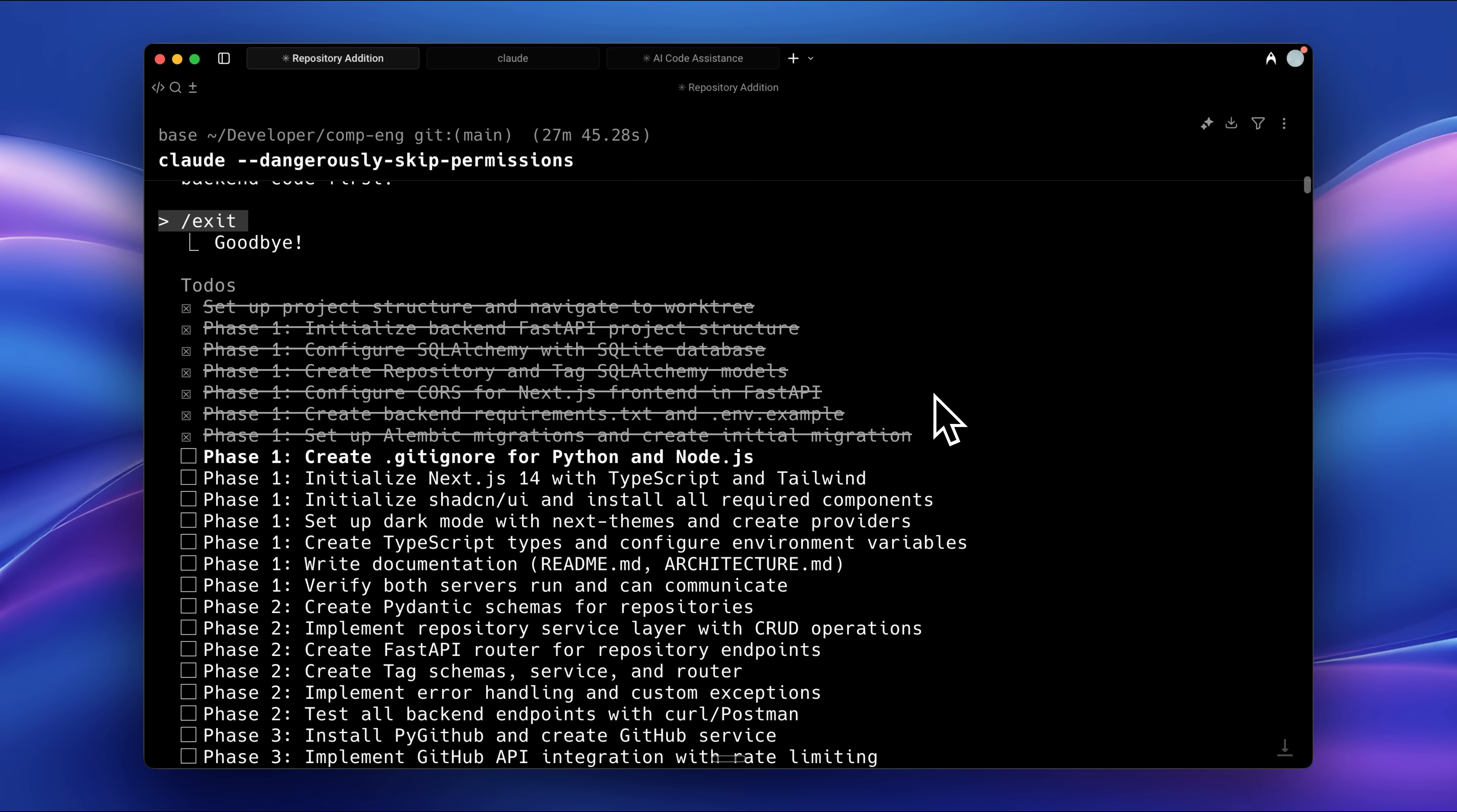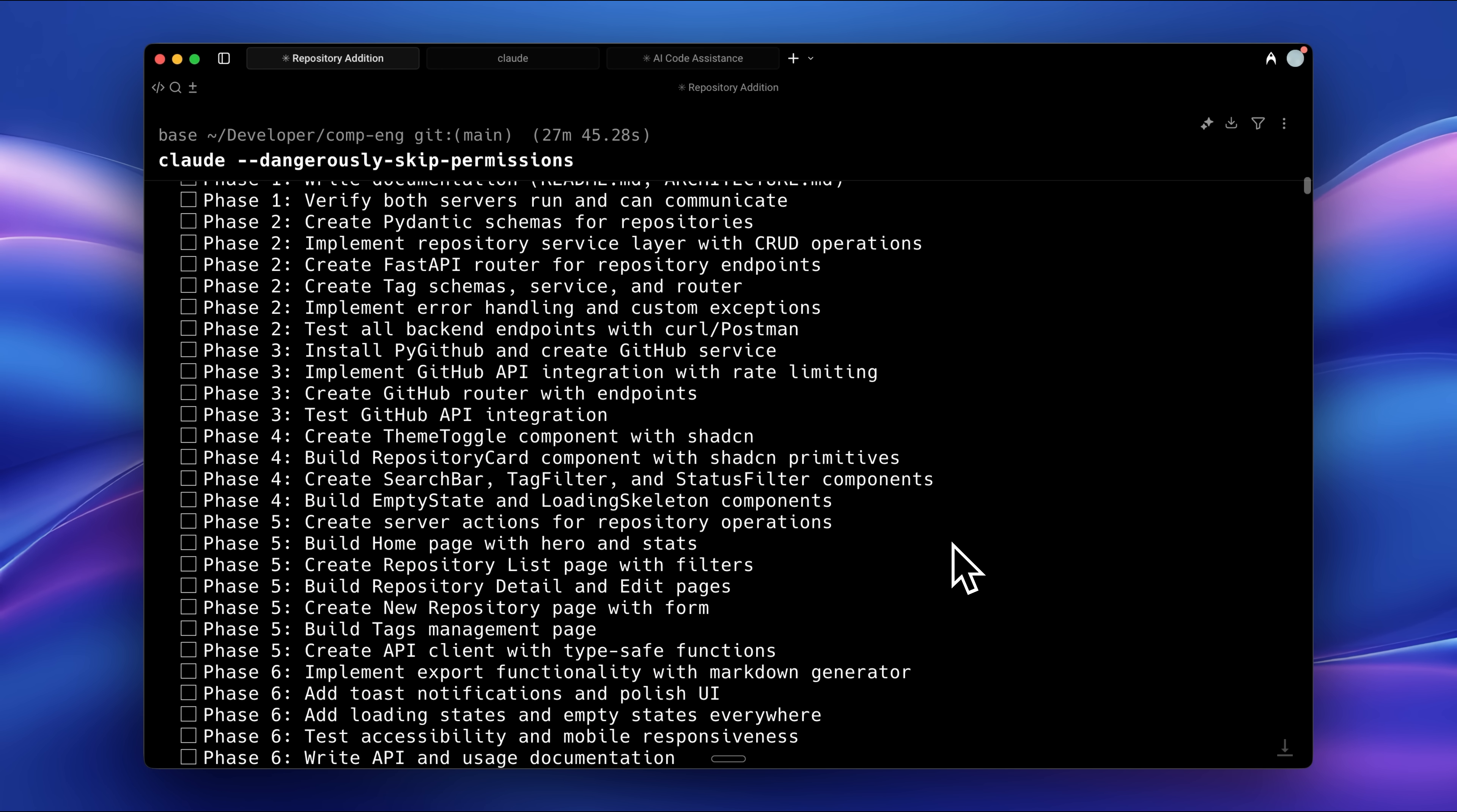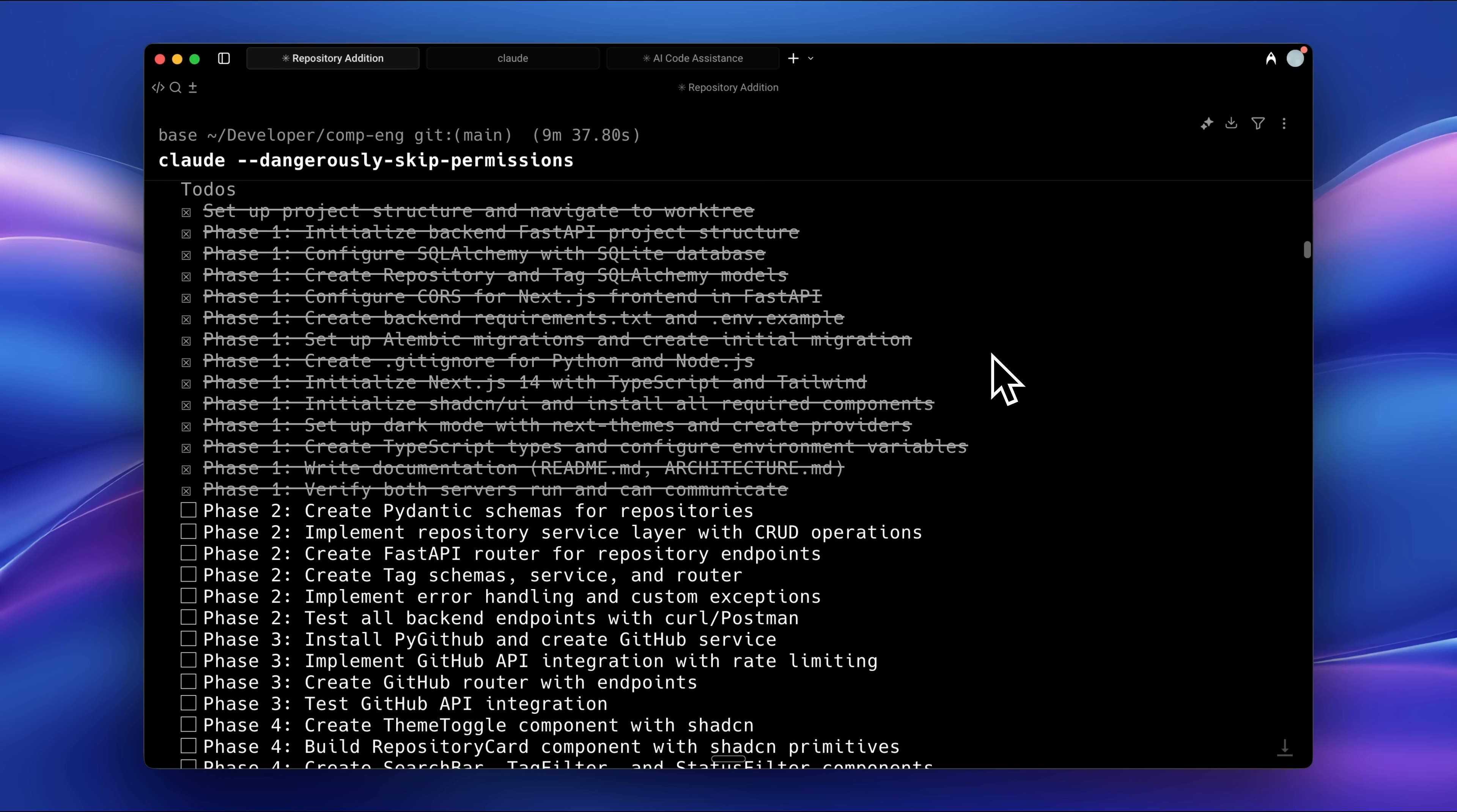You can see everything has been planned. Phase 1, phase 2, all the way up to phase 6. Each one is written as a task inside the to-do list. To show you all this, I had to exit and then resume my session so that the Compactation feature wouldn't erase the data. This allowed me to actually show what it had done.